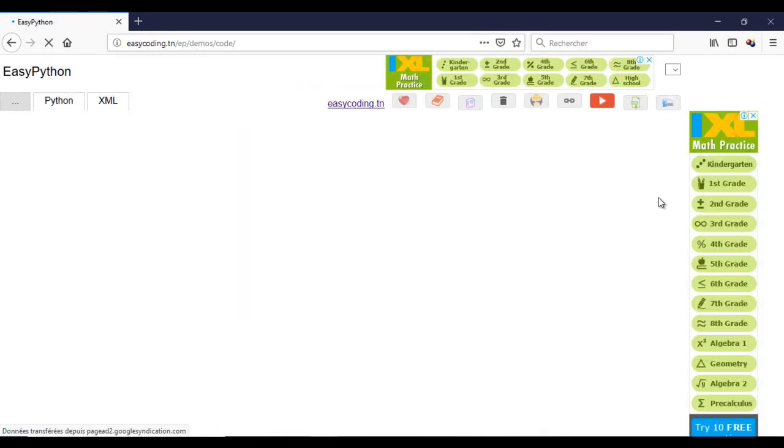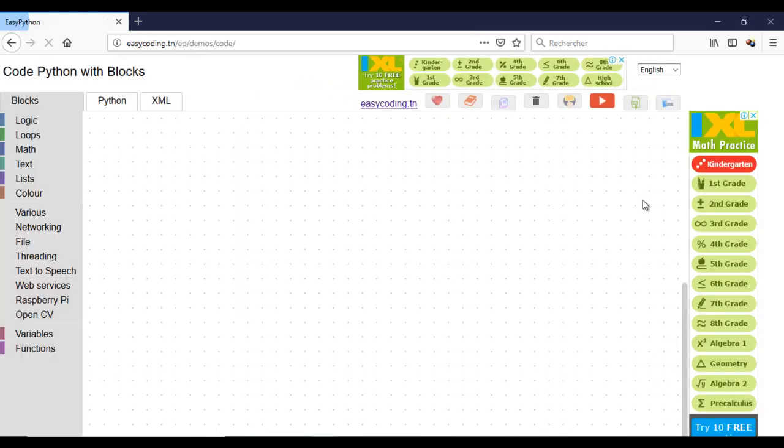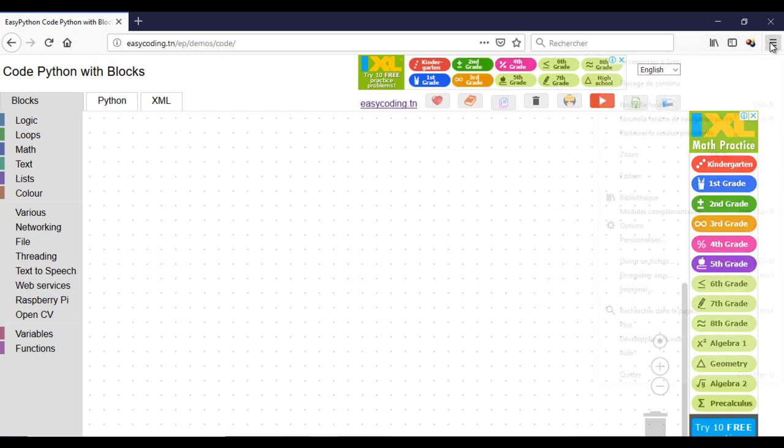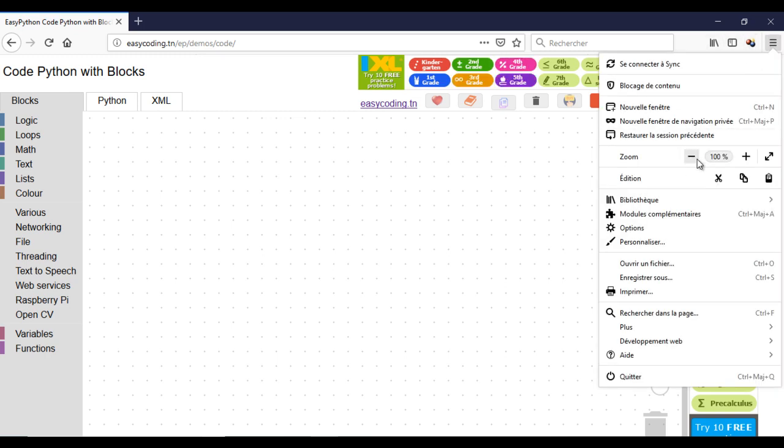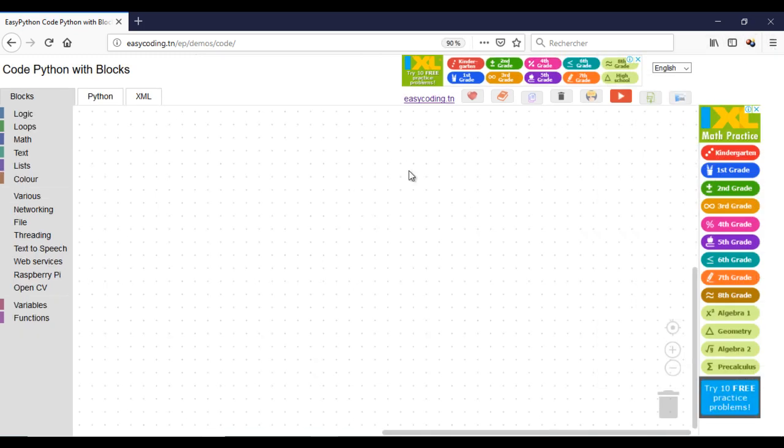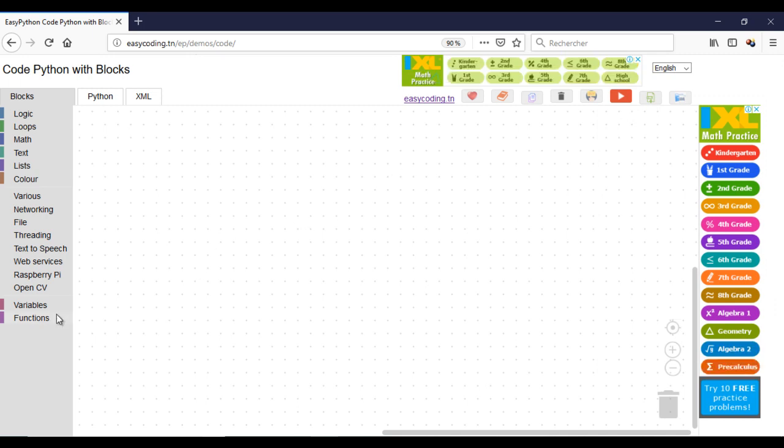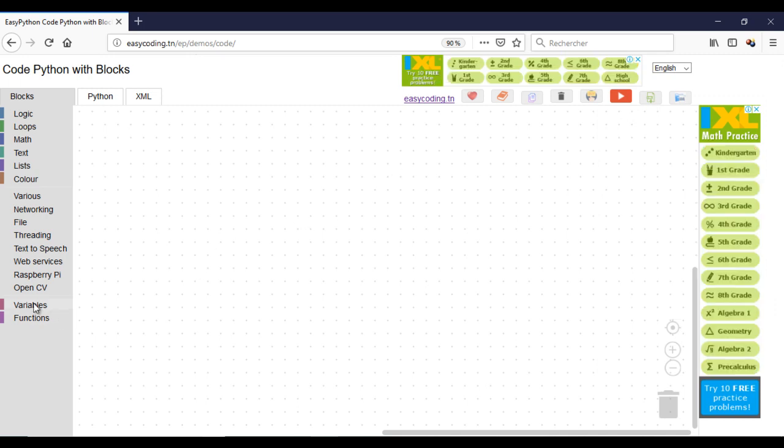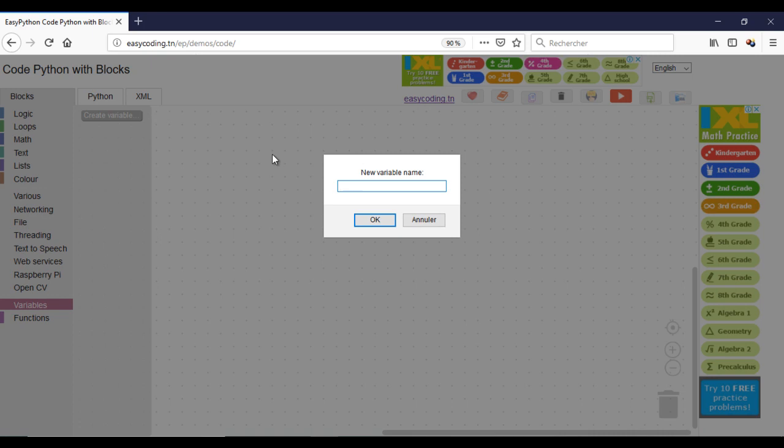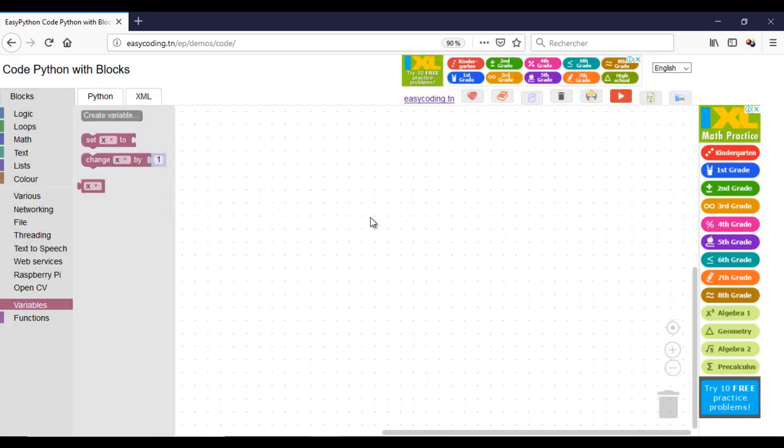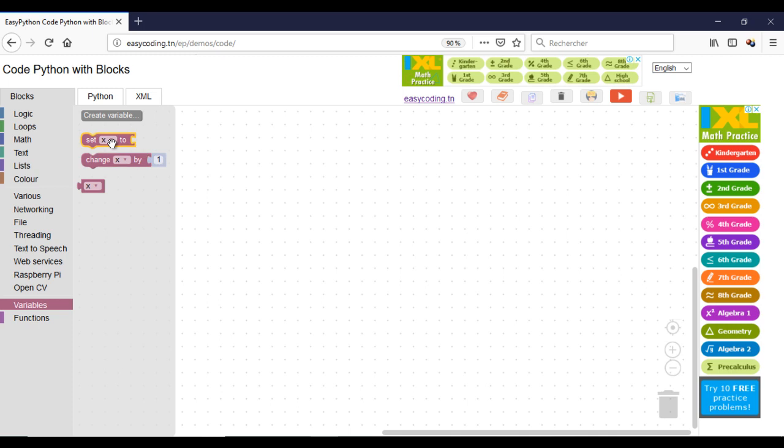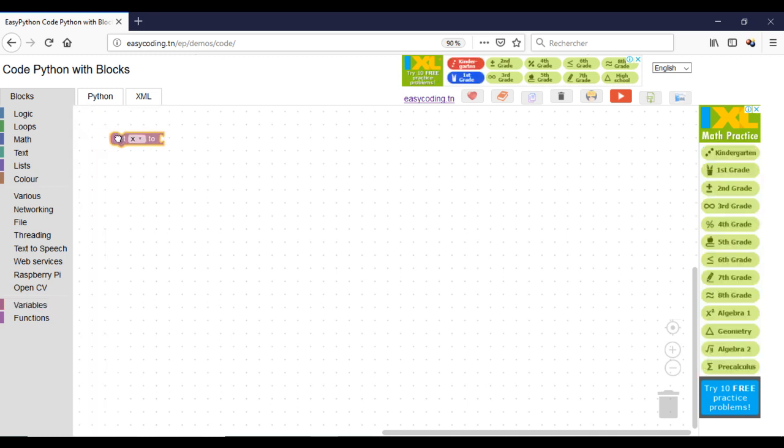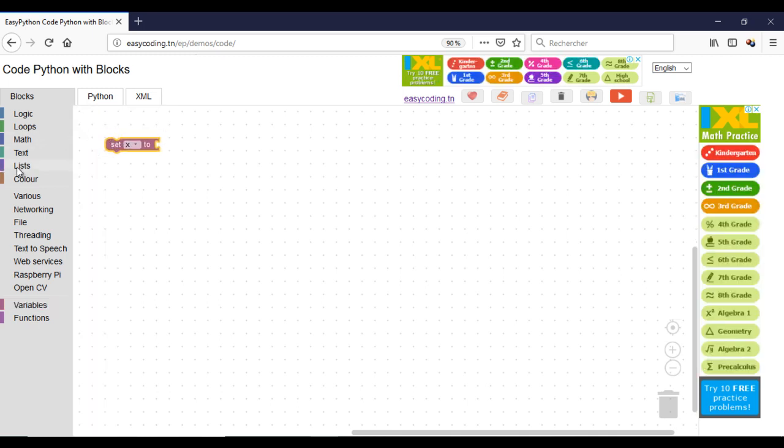Make a zoom of 90% to view all the blocks. This block will create the variable. Beware, it's case sensitive which means that there is a difference between a variable in uppercase and lowercase. I created a variable called x.